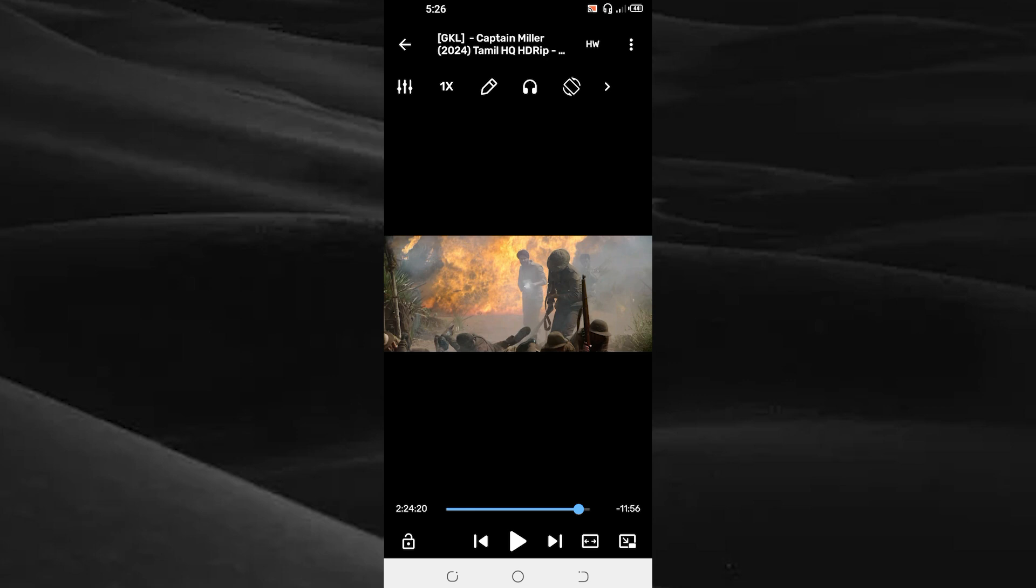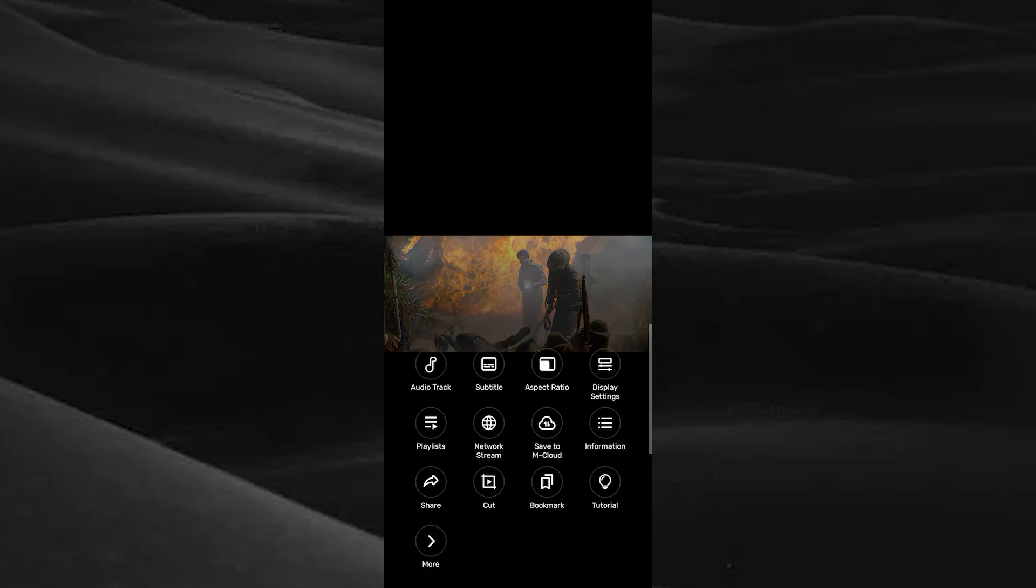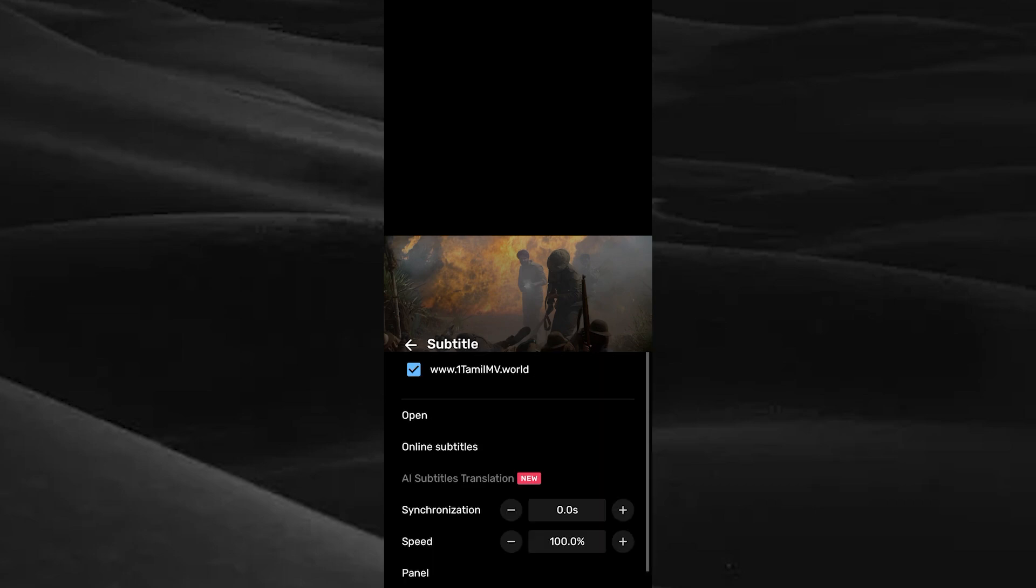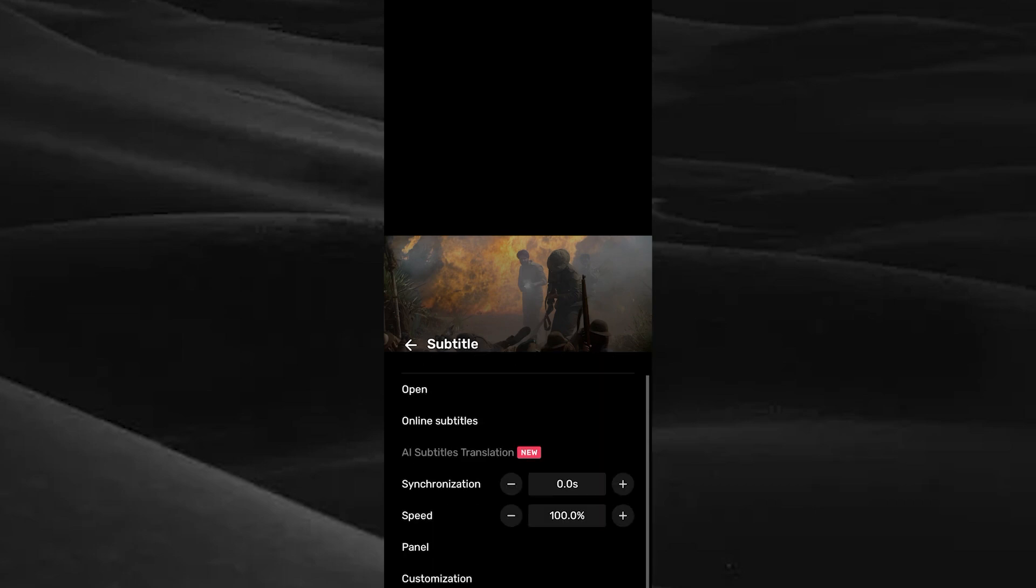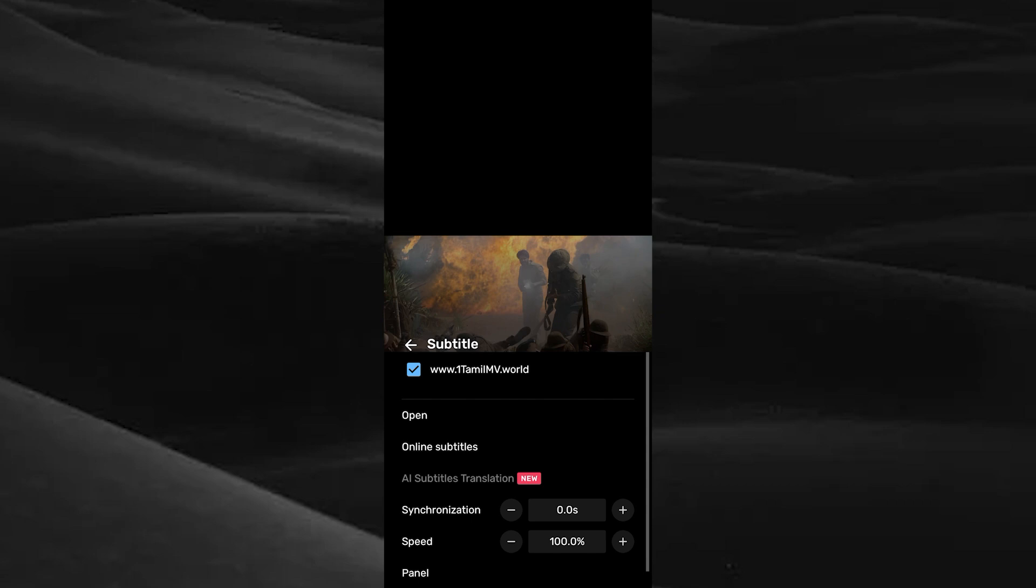Here you can see the option three dots on the top right corner. Tap on it. Here you can see the option subtitle. Tap on the subtitle option. Here you can see the option online subtitles. Tap on the online subtitles.